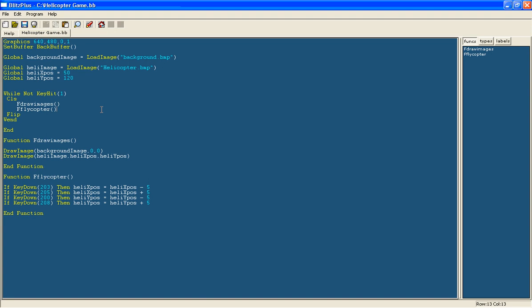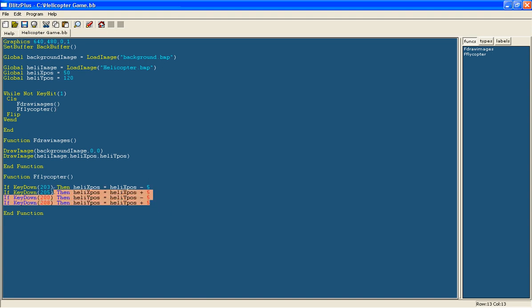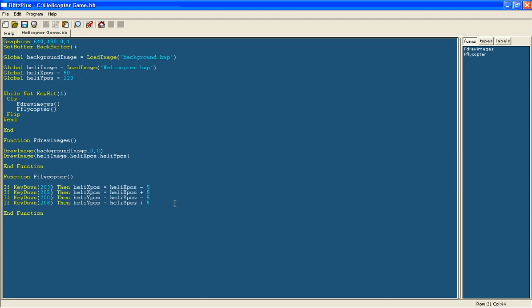So first of all we are going to change how the helicopter flies around. Rather than just using arrows, we will make it so he moves up when you left click, otherwise he goes down.